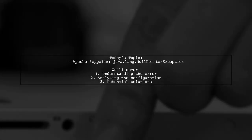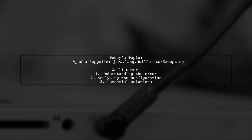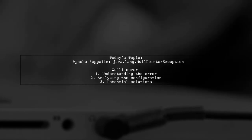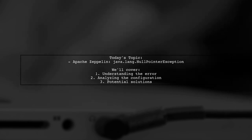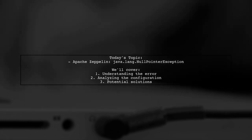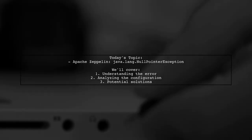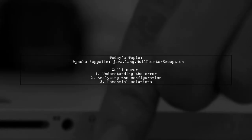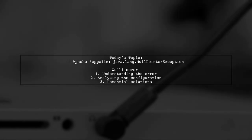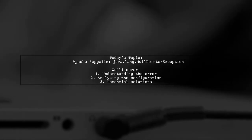Welcome to our tech troubleshooting video. Today we're tackling a frustrating issue that many Apache Zeppelin users encounter. Our viewer is facing a java.lang.nullpointerException error when trying to run commands, even something as simple as sc.appname. Let's dive into the details and see how we can help resolve this problem.